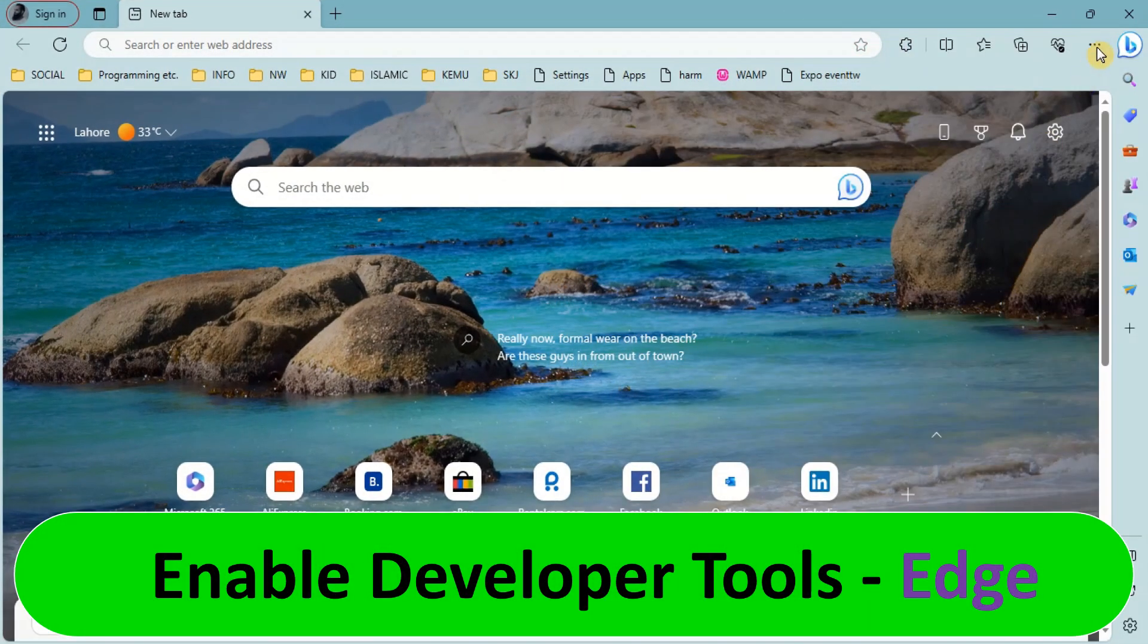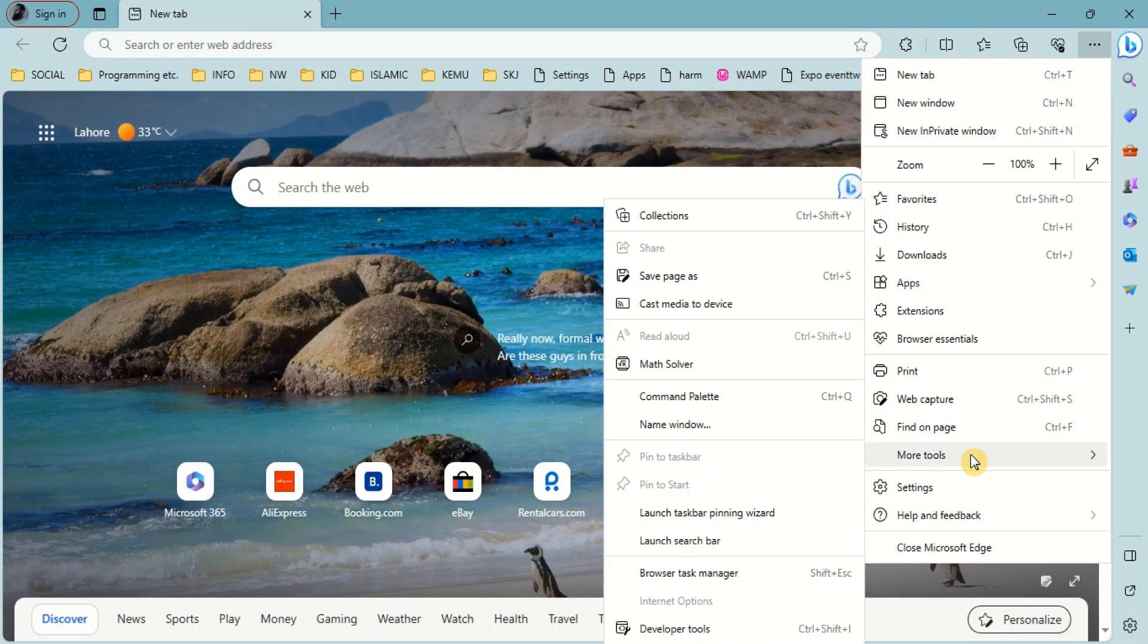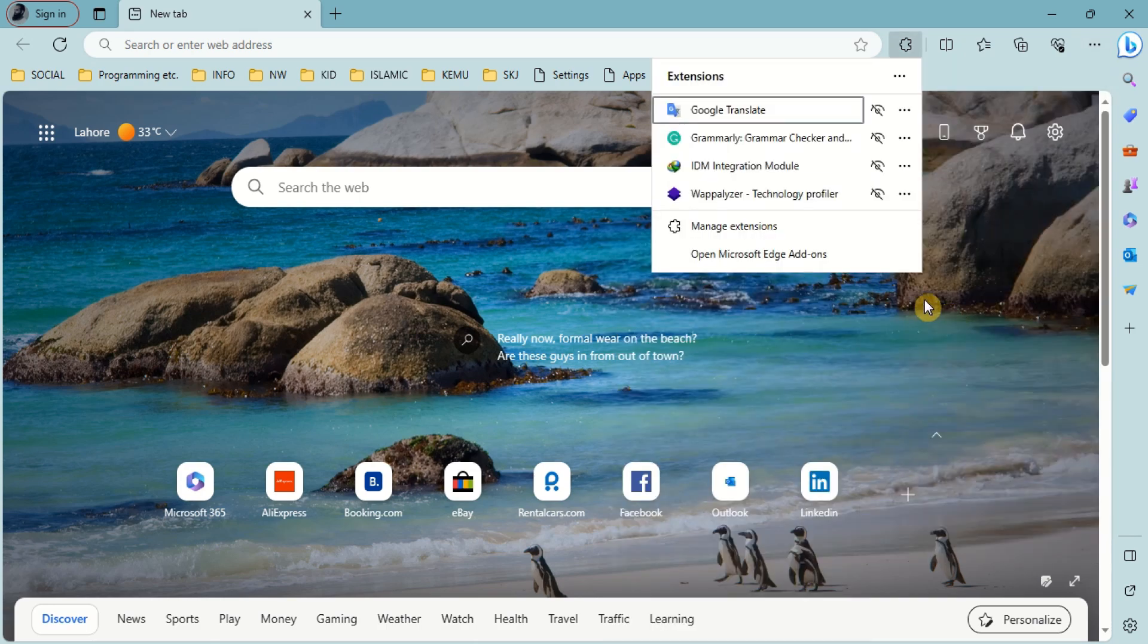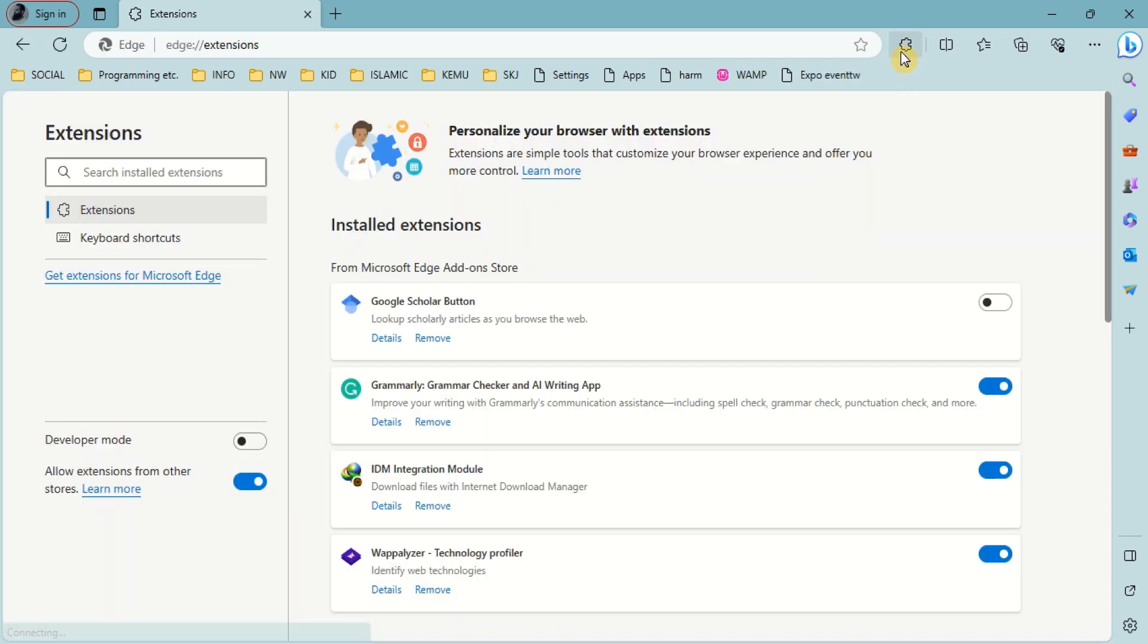For the Edge browser, the developer modes are also enabled from the extension settings, but here we can see that these settings lie on the left bottom of the page.